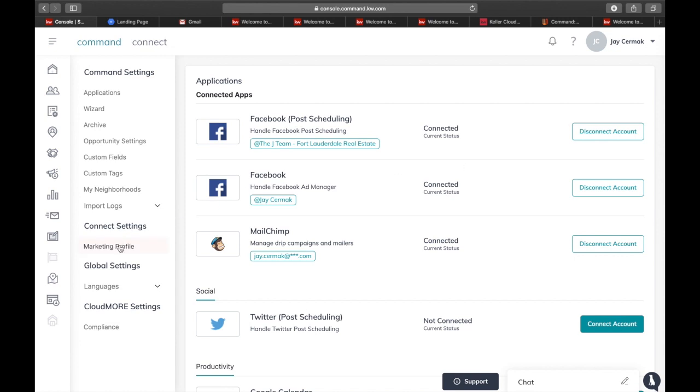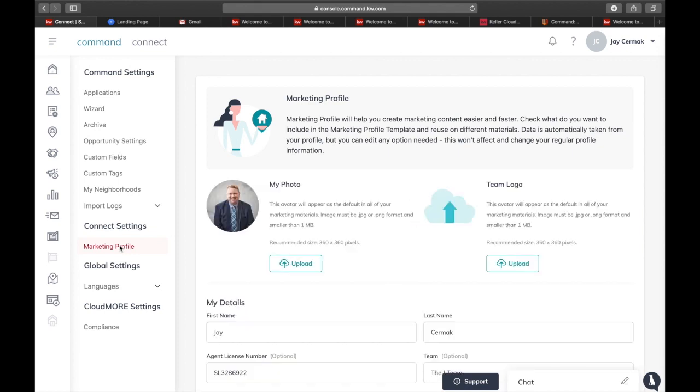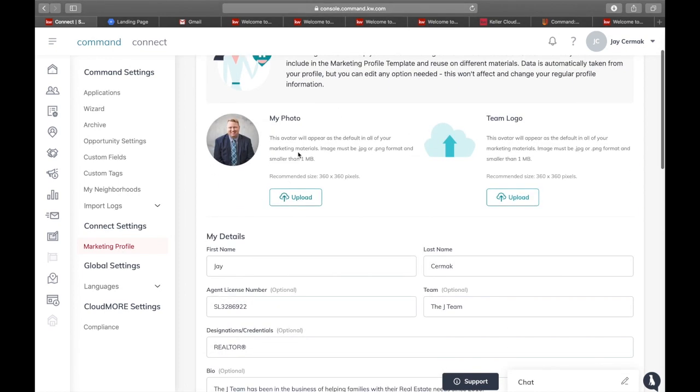You'll notice the marketing profile here on the left. You're going to click that, and when it's open you'll see here you need to upload your photo for your little avatar that will appear in the default of all your marketing images. Make sure it's not too large of a file size—needs to be smaller than one megabyte.